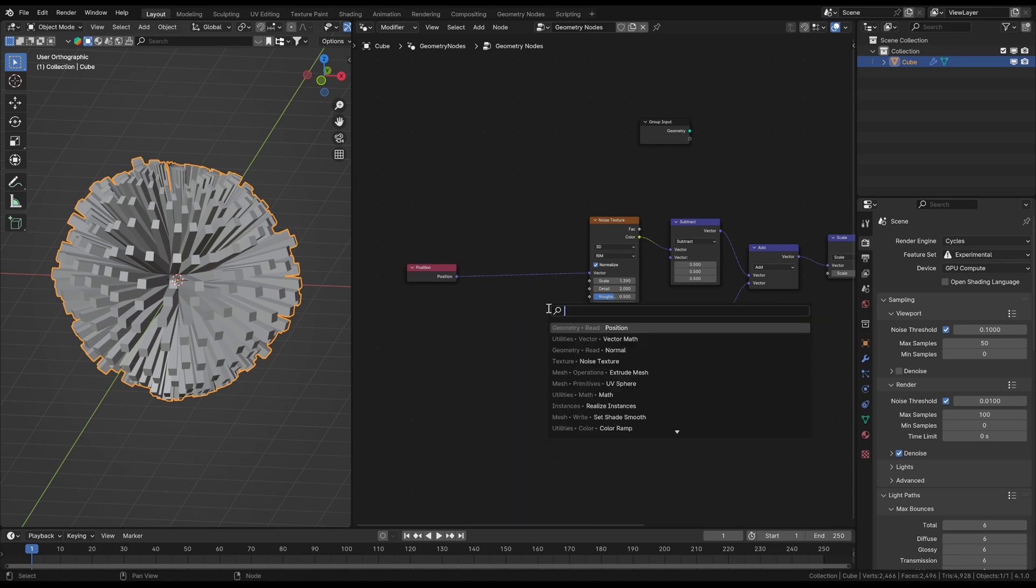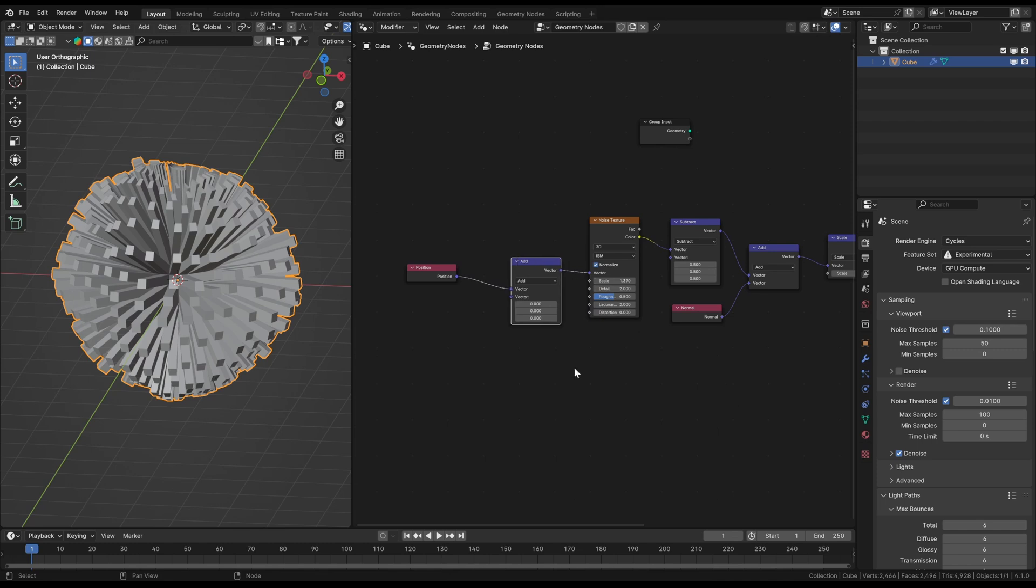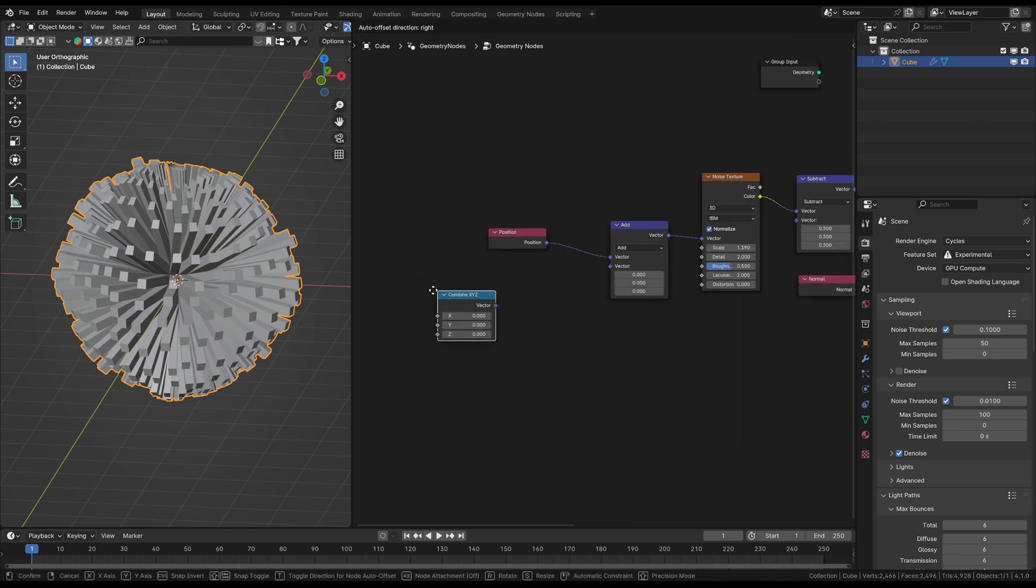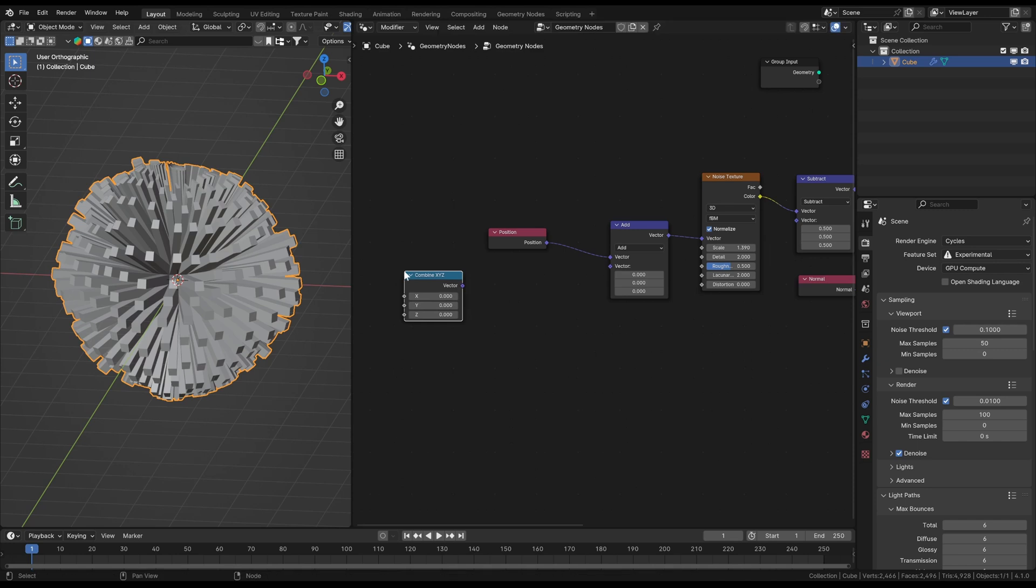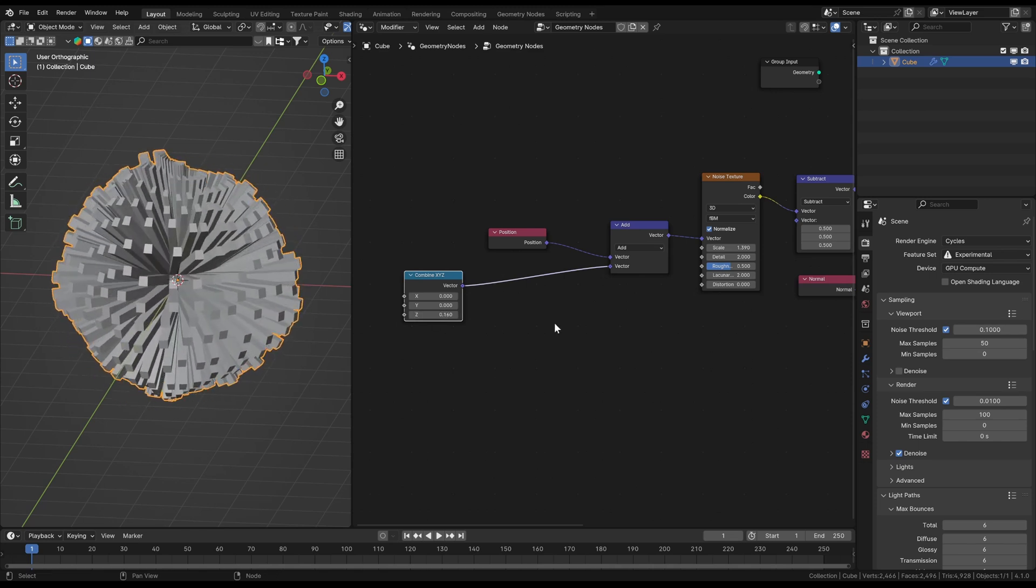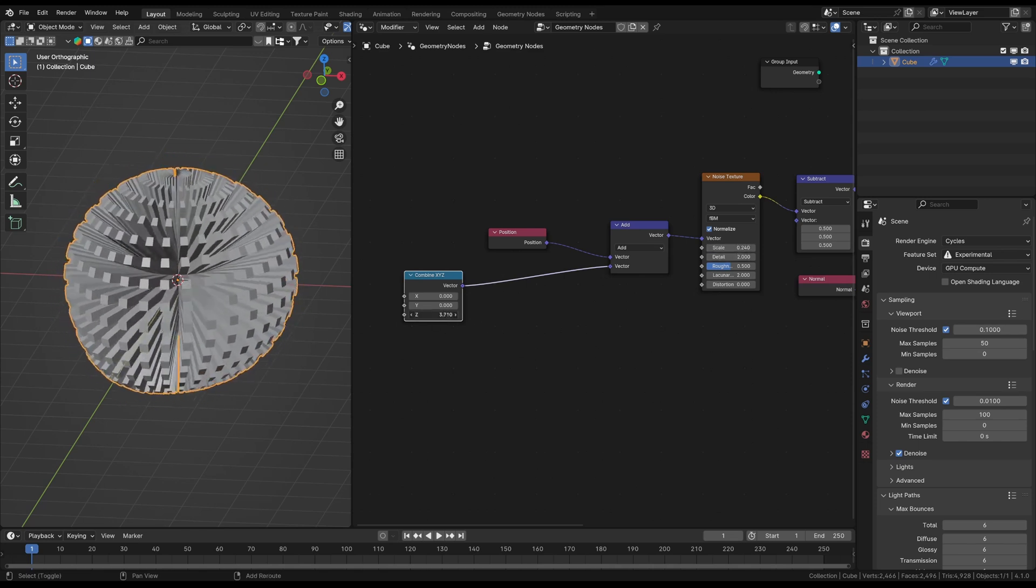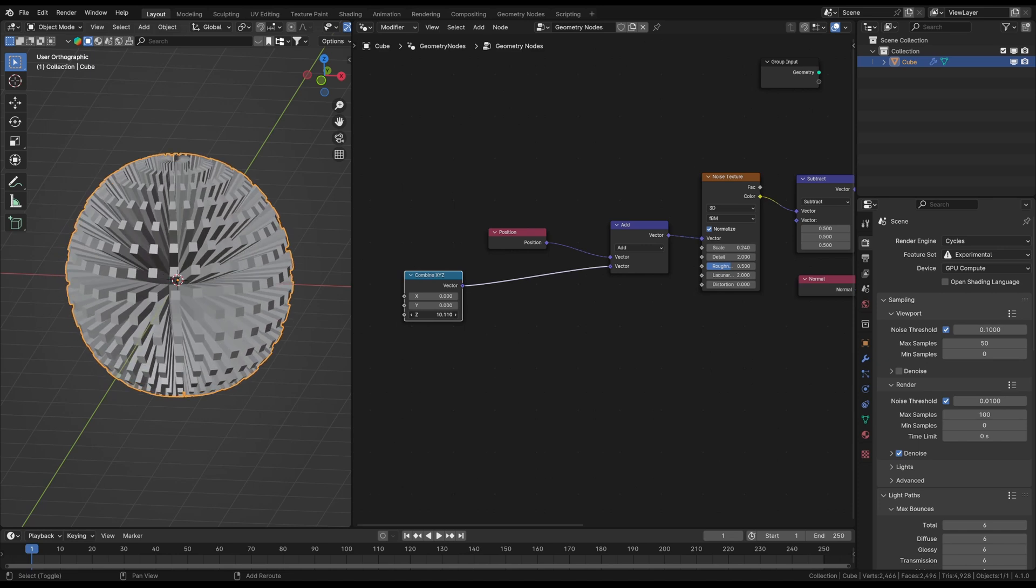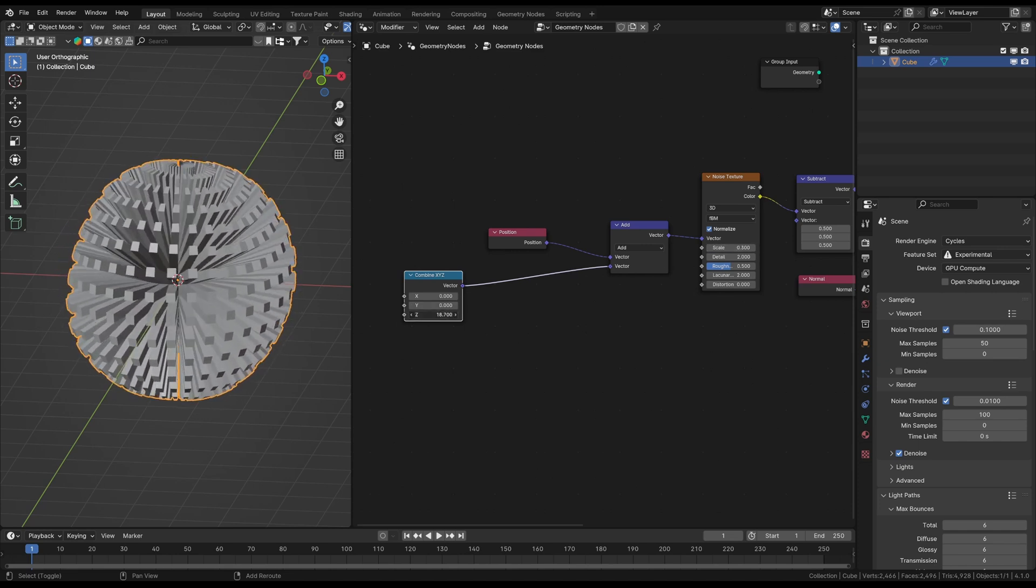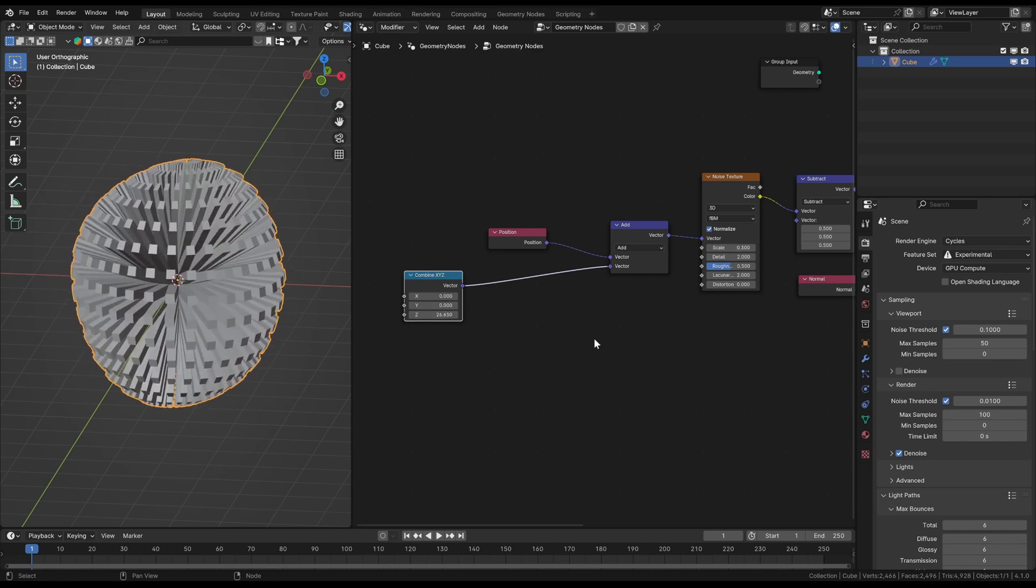To do that we'll just add another vector math node. Then I want to create my own vector. You can do that with the combine xyz node. This node converts three float values into a vector. Then I plug it in the vector math node. If you now move one value you're basically sliding through the noise field with every vertex to sample the noise value from somewhere else. For example every vertex is getting now his noise value from the position roughly 26 units above it because we're adding that 0 0 26.65 vector to the original position to take the value from there.